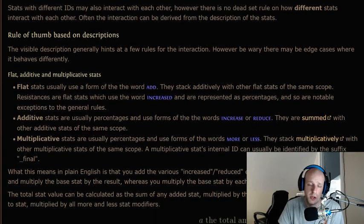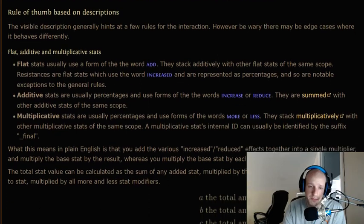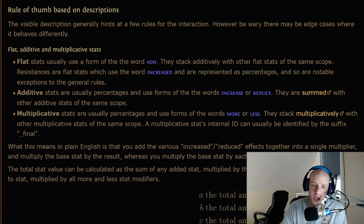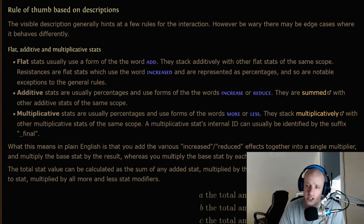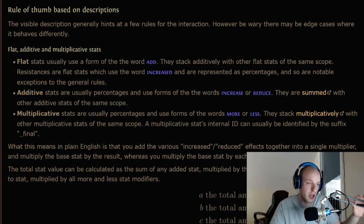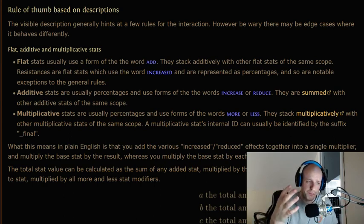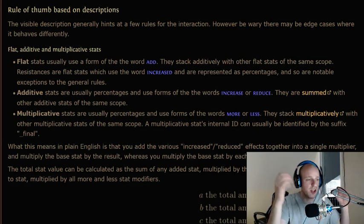Here's the rule of thumb for flat additive and multiplicative stats. A flat stat usually uses a form of the word 'add' and stacks additively with other flat stats of the same scope. Resistances are flat stats that use the word 'increased' and are represented as percentages — they're a notable exception to the general rules. For example, if one item has 20% fire resistance and another has 40%, you now have 60% total.